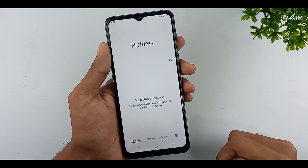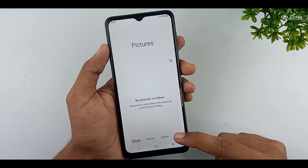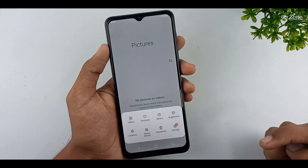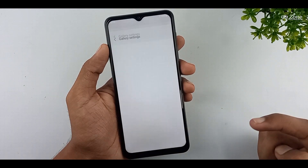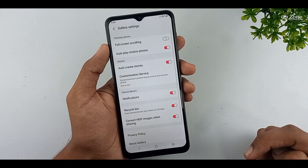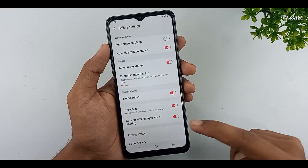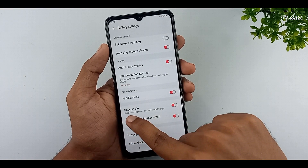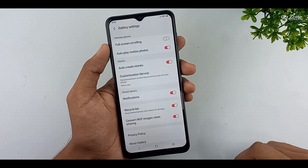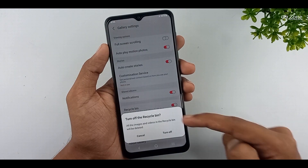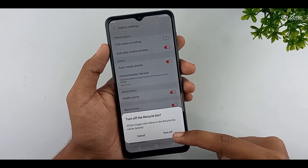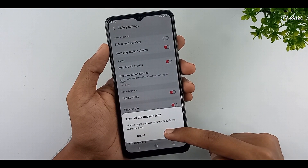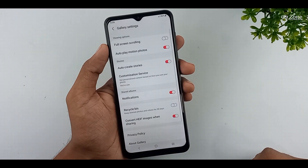Open your mobile gallery. Click on the icon on the bottom right corner. Click on settings. You can view the recycle bin option here — it is already enabled. You can turn off the recycle bin. After that, when we delete a photo or video file, it will be deleted permanently.